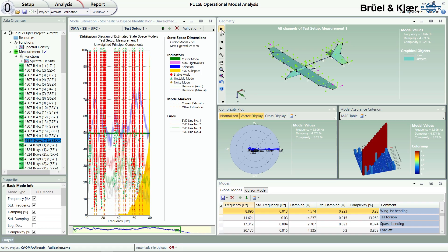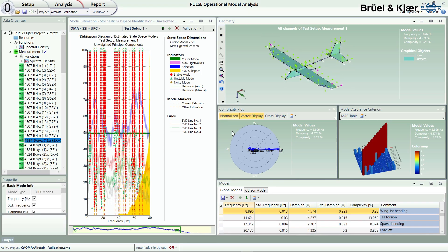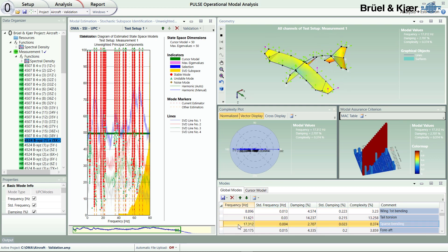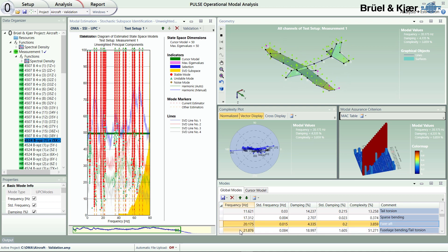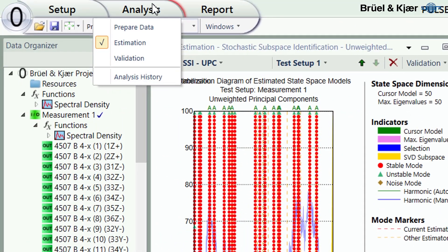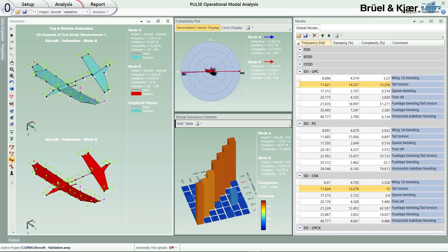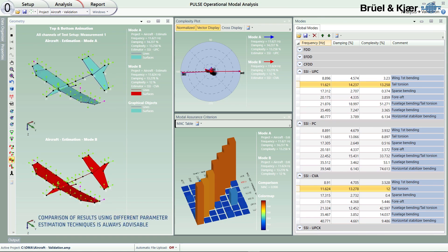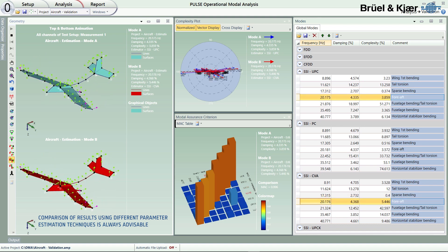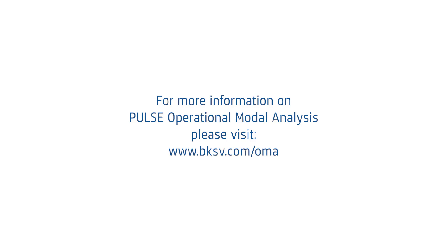The intuitive user interface and high degree of automation means straightforward setup, measurement, analysis, and reporting. Crystal-clear stabilization diagrams are automatically generated, modes extracted, and results displayed. This example shows analysis of a small aircraft made of composite non-linear materials. For optimal results, the application contains a targeted set of time and frequency domain modal parameter estimation techniques and analysis validation tools.